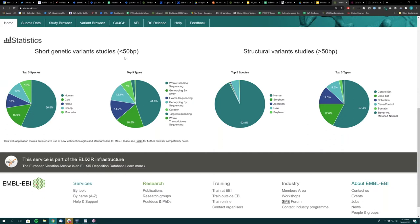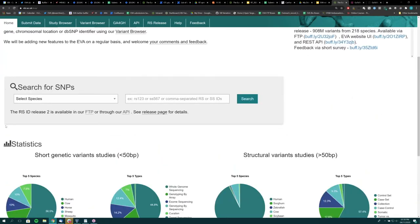We class anything below 50 base pairs as SNPs and anything above as INDELs, not going into chromosomal abnormalities or structural changes. In the middle of the page there is a quick search box. If you are looking for individual SNPs of interest and you know the variant ID and genome build, you can use this SNP search box to display variant information. You can select the species — for example human GRCh37 — and put in an RSID like rs123, and it should come up with search results.